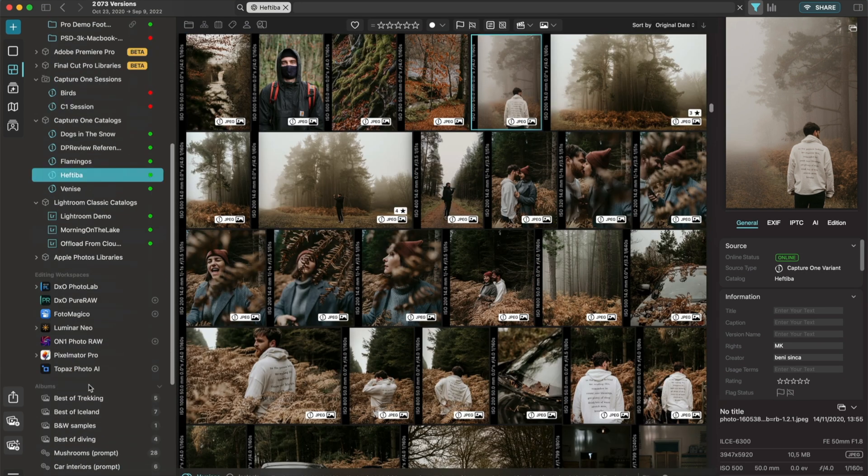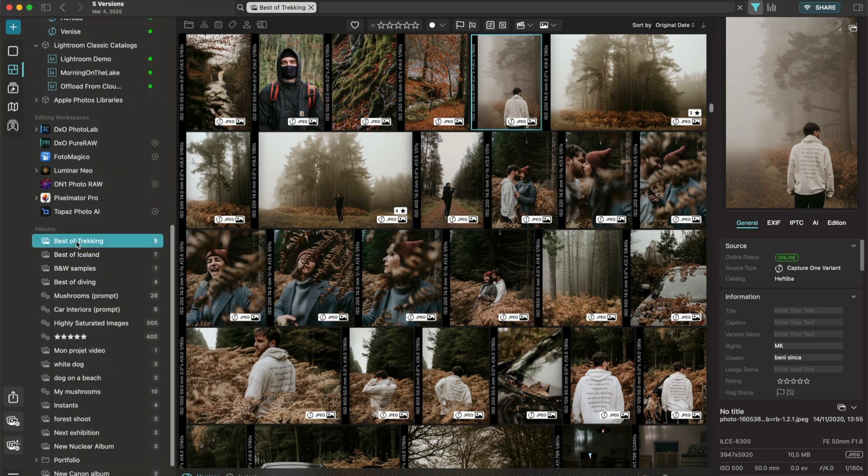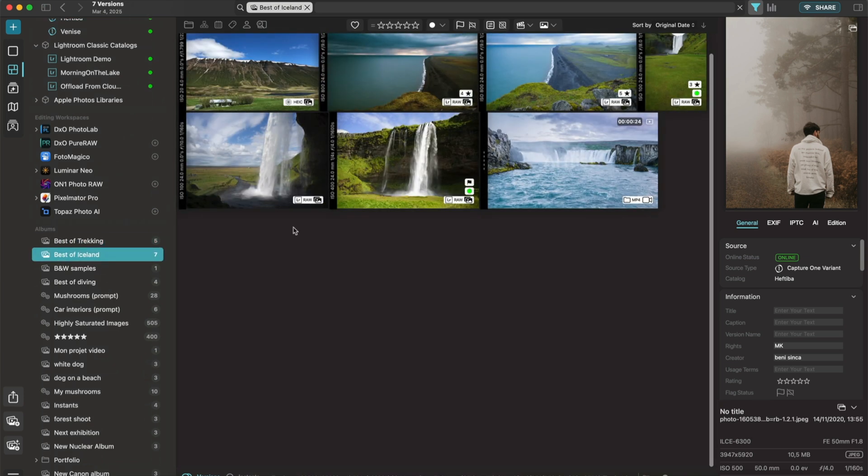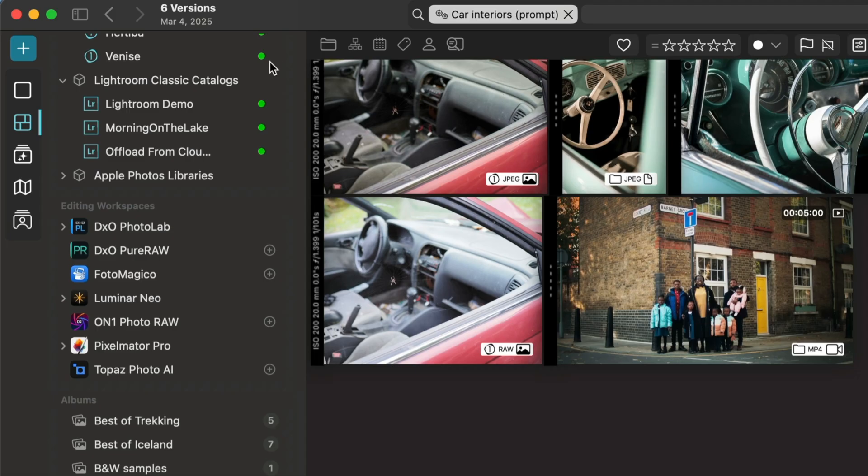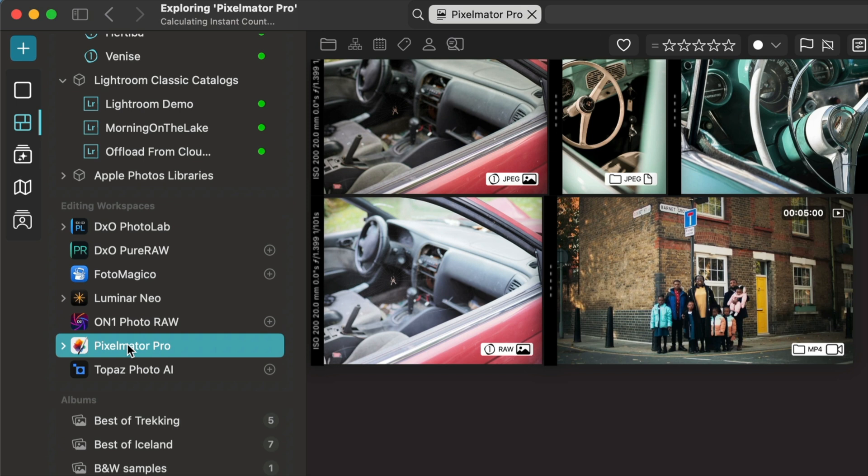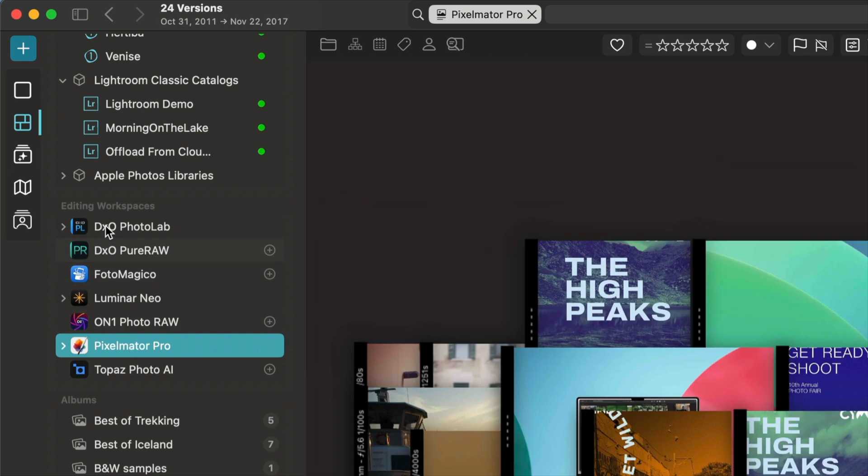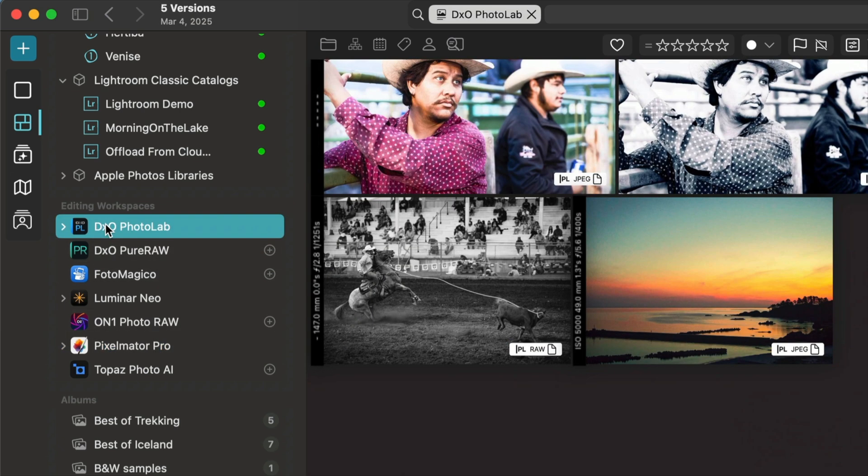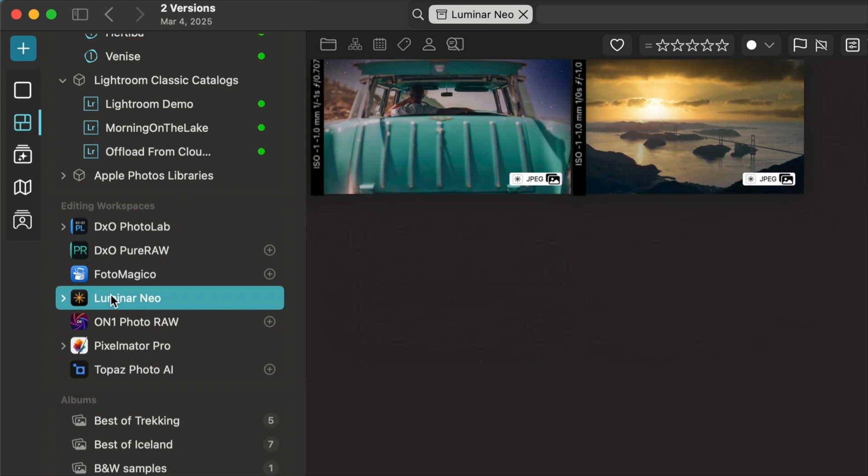In this sidebar, you also find the albums, either the basic albums that you've created by simply dragging images and videos into an album, or the smart albums that have been created using a query and a set of rules. You also find the editing workspaces that enhance integration with third-party apps, such as Pixelmator Pro, DXO PhotoLab, Luminar Neo, etc.